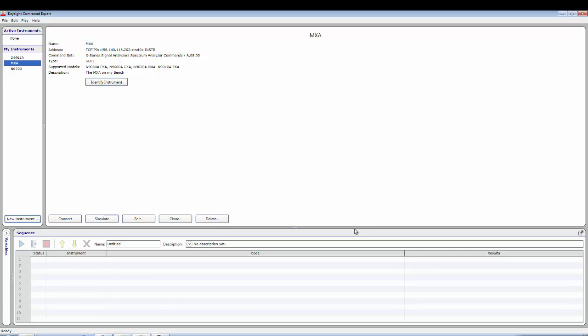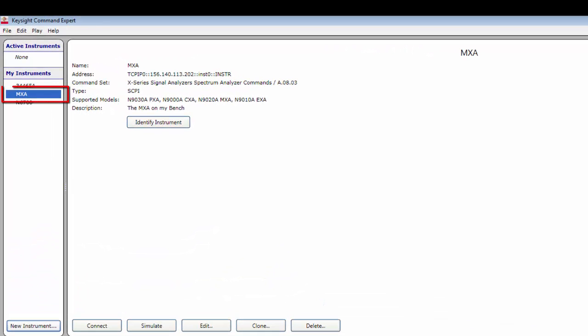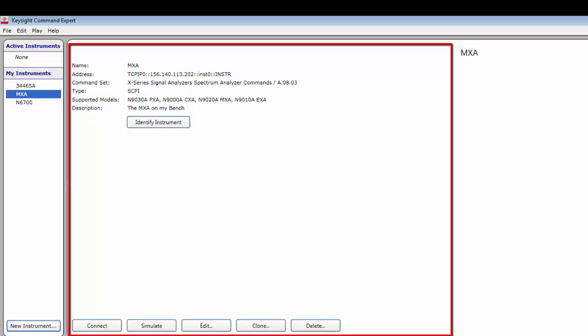Command Expert does four things. First, if the command set is not already installed on your PC, Command Expert downloads and installs the command set from the Keysight Command Expert server — a network connection is required. Second, Command Expert creates and saves the new instrument definition on your PC. Third, it displays the new instrument's name in the My Instruments section of the Instruments pane. And fourth, it selects the new instrument and displays it in the Instruments Properties pane.